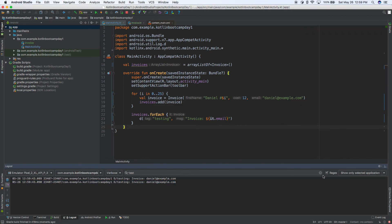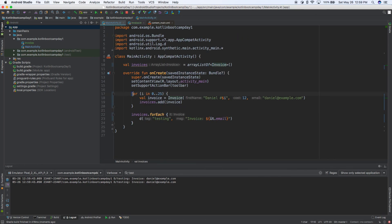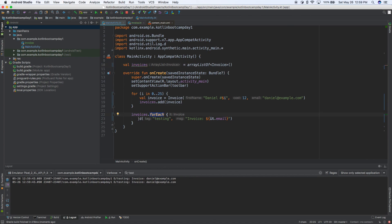So what we have is a data class, an ArrayList of invoices. We loop through 25 times making a new invoice and adding it to our ArrayList. Then on our invoices ArrayList we do forEach and it automatically loops through all 25 — or 100 or 1000 — items. Hopefully you learned something and I'll see you tomorrow.